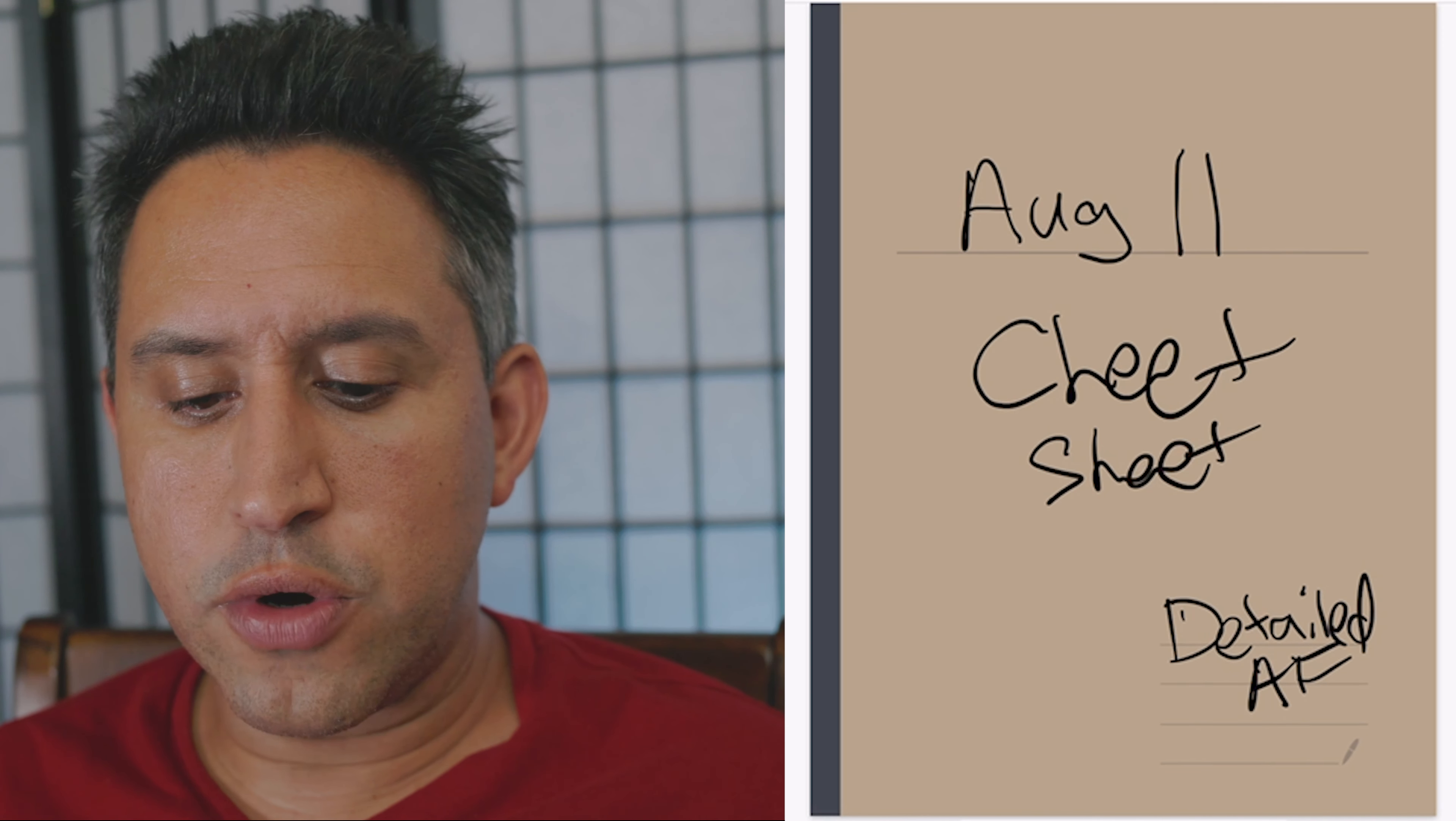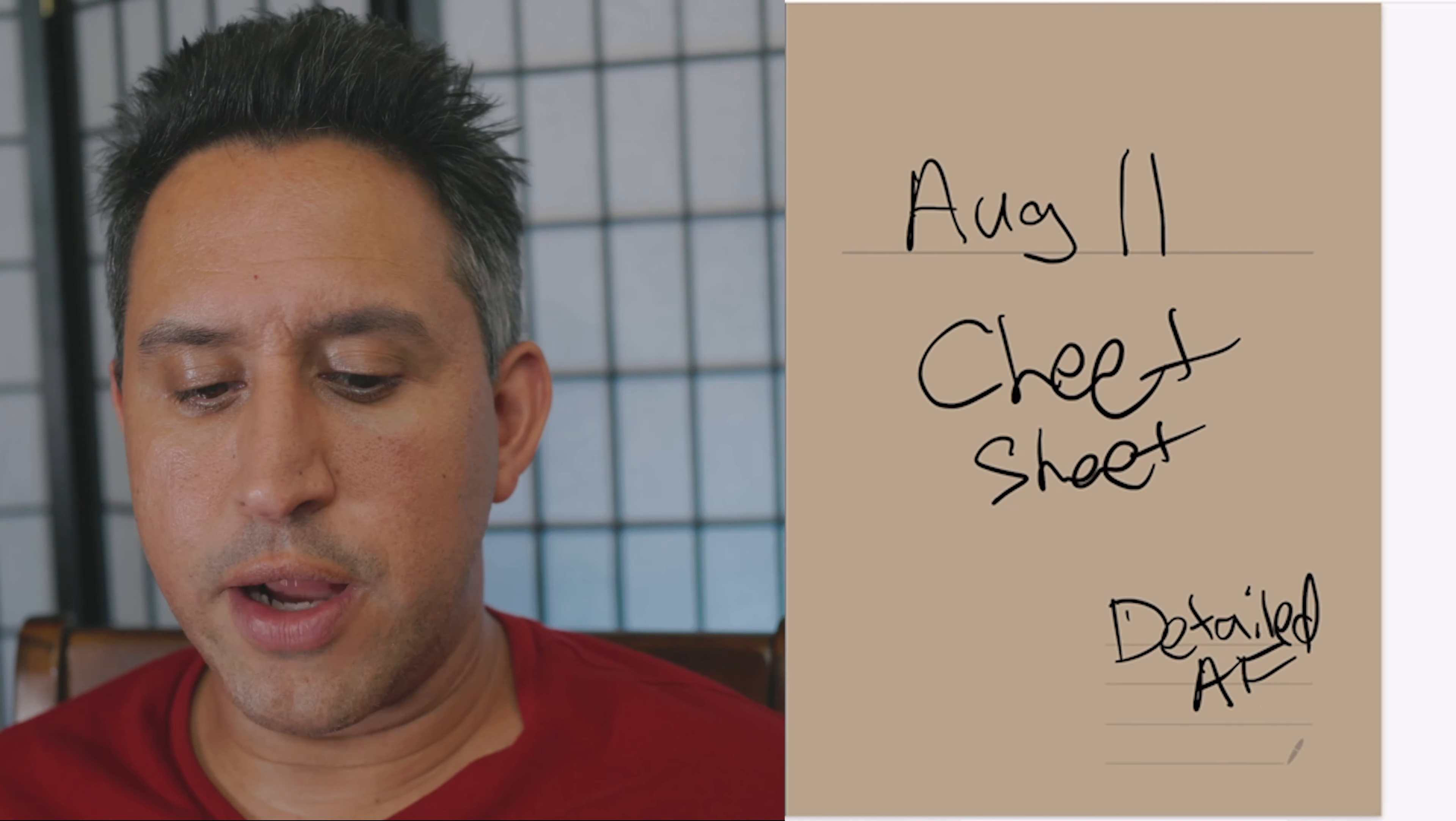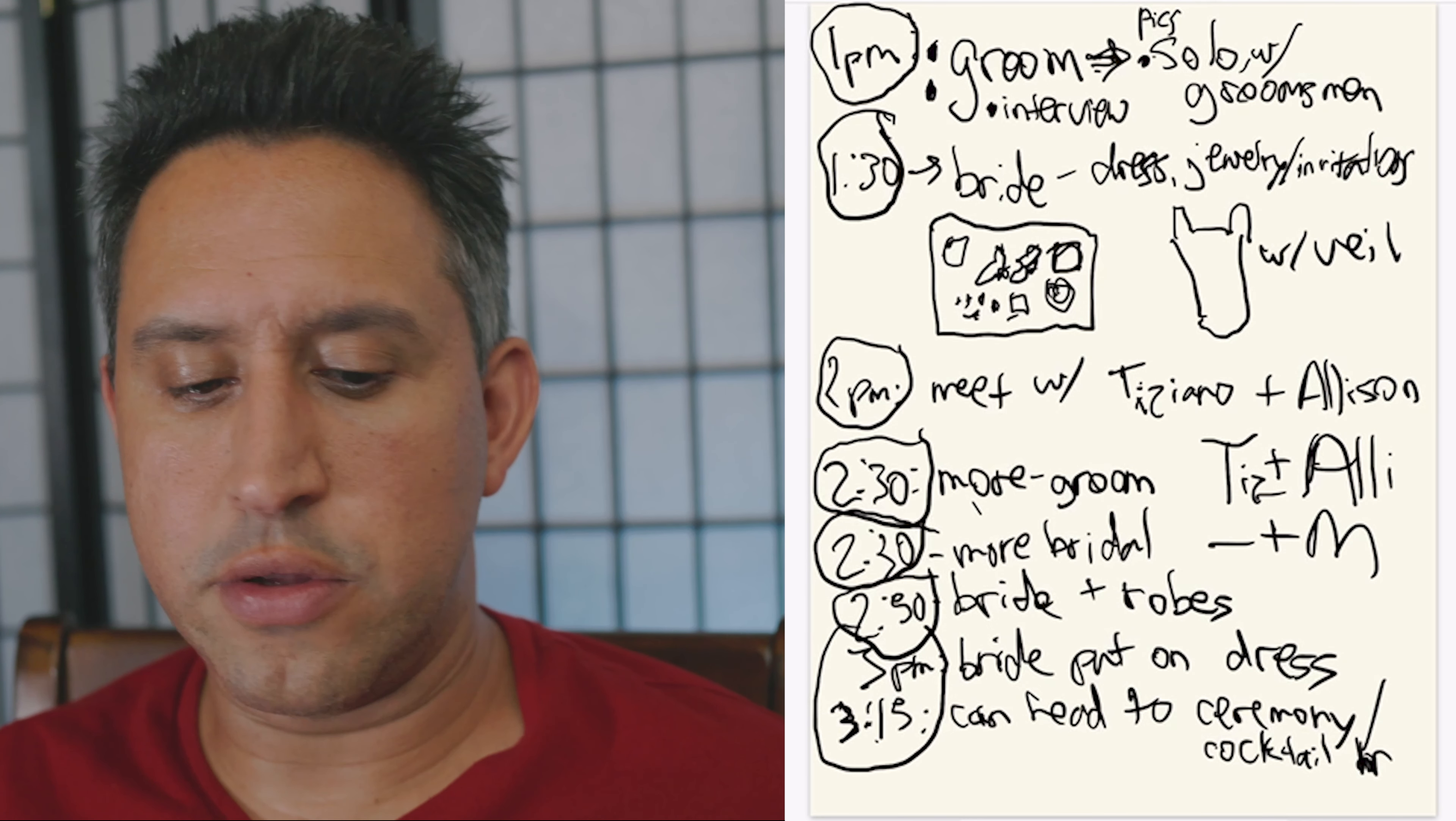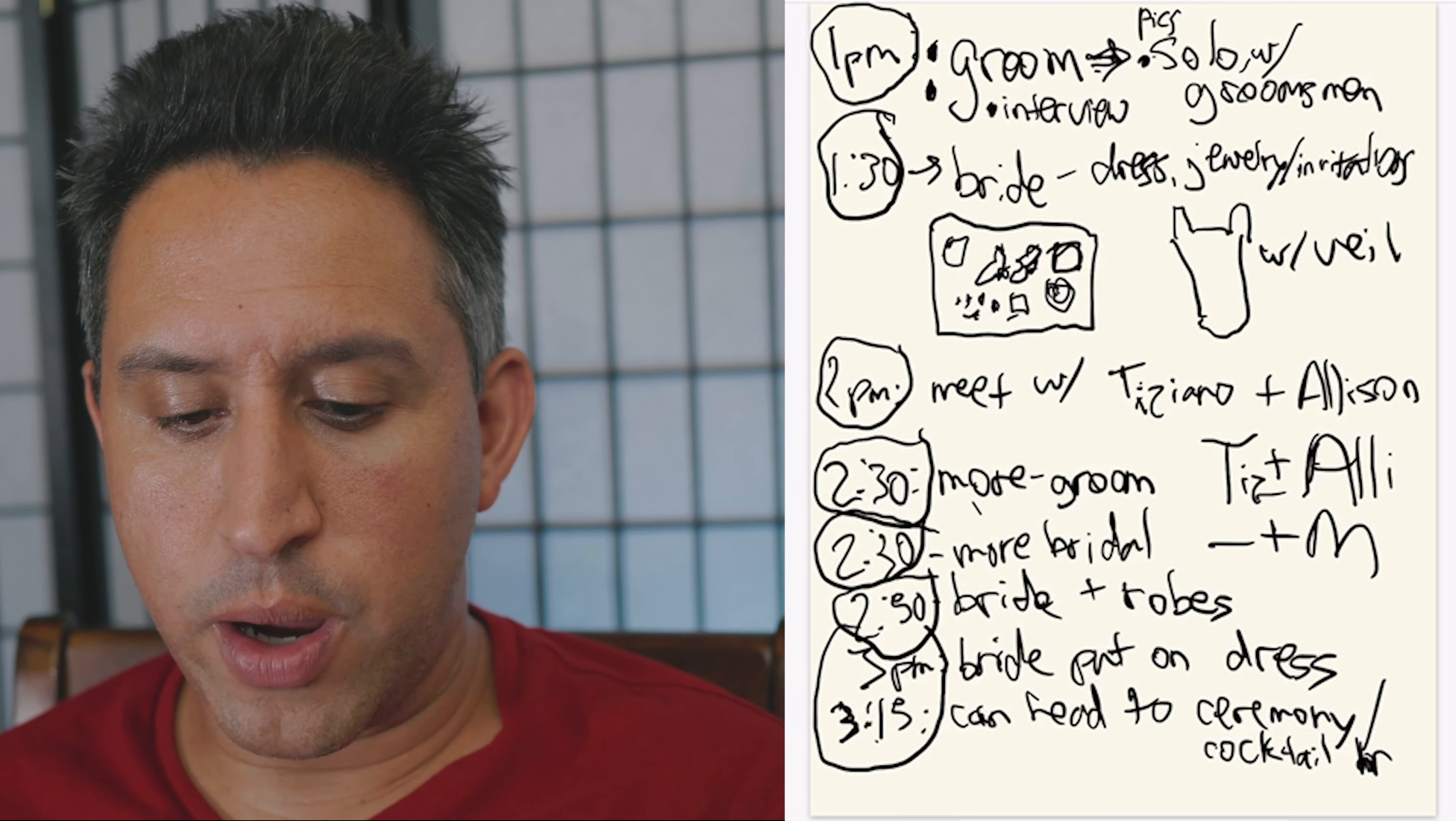What I did was I basically started at the time that we're getting ready and kind of went through it. So as you can see, it has 1 p.m. to 3 p.m. right now.